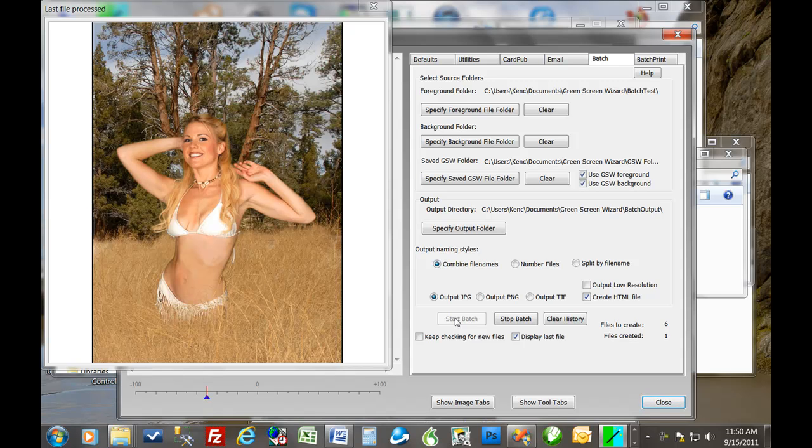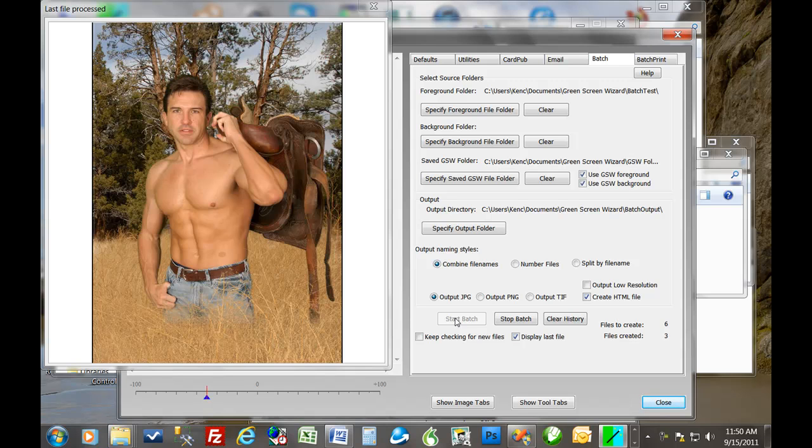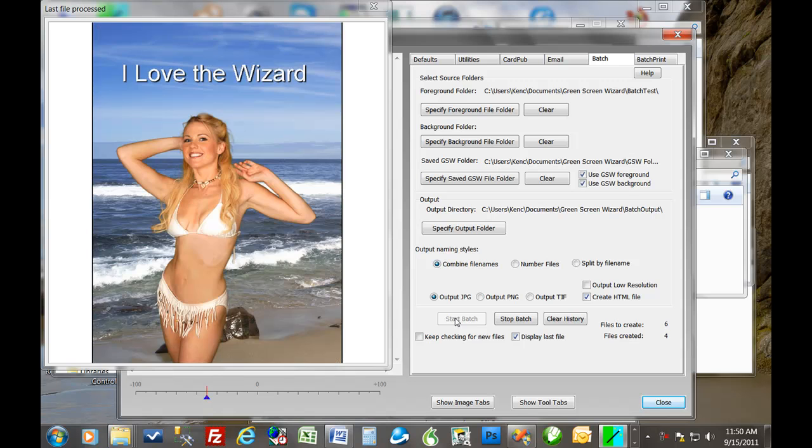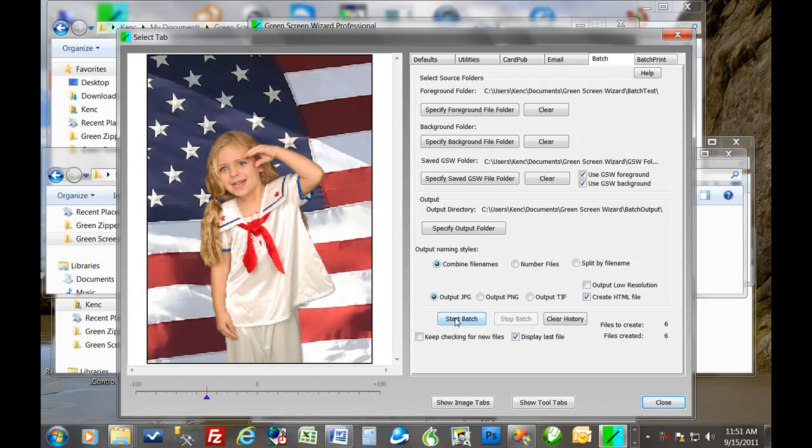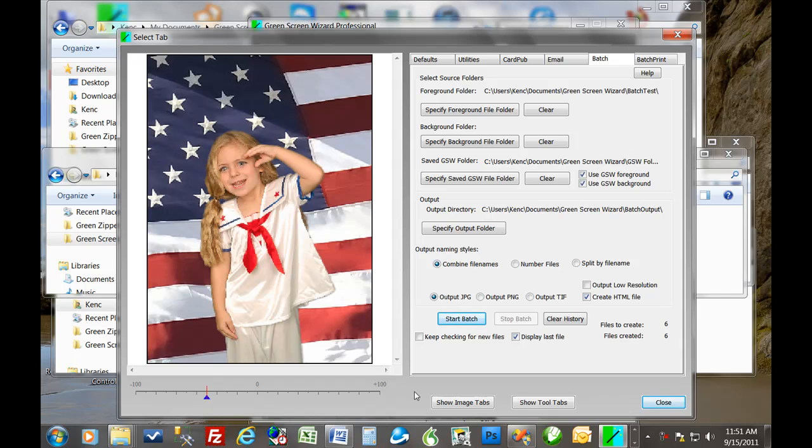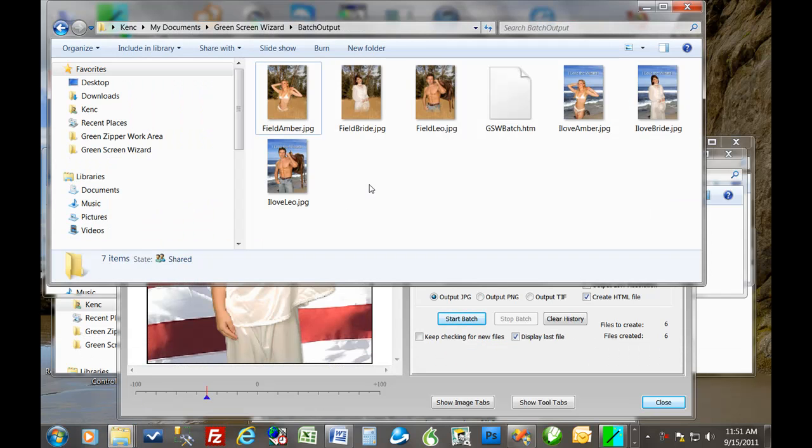Okay, so here comes Amber, Bride, Leo. And now each one of those should be output on the I love wizard background. So it's a little more complicated to set this up, but it does work and it can be very powerful. So now you can offer people not just various backgrounds, but various complete setups. So let's just check that output. And it's just the way we advertised it.